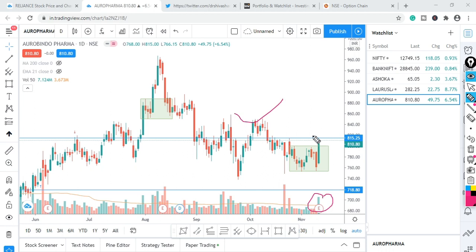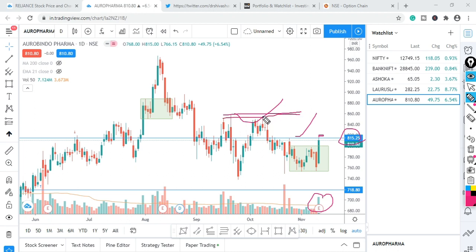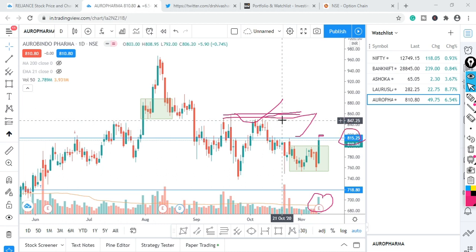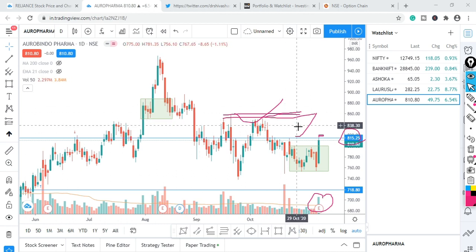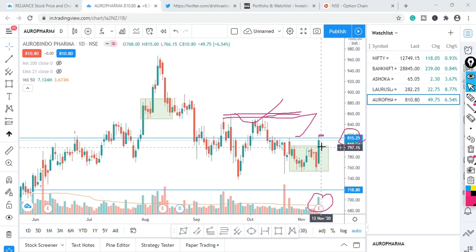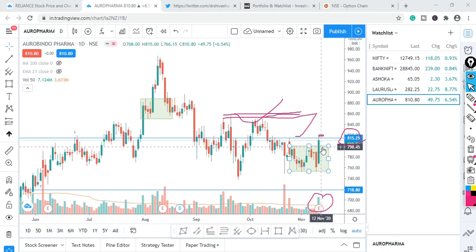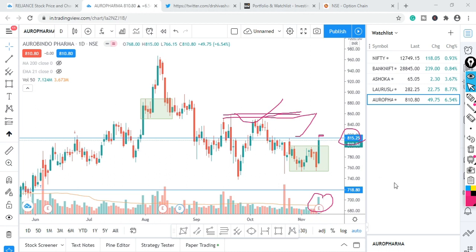At the same time, we started the range breakouts and the volume is supporting it. We had positive results year on year. The resistance line is at 815.25. Within the first 15 minutes, if the price closes above the breakout level, we enter at 815.50 with a target at 830.50 and a stop loss below.